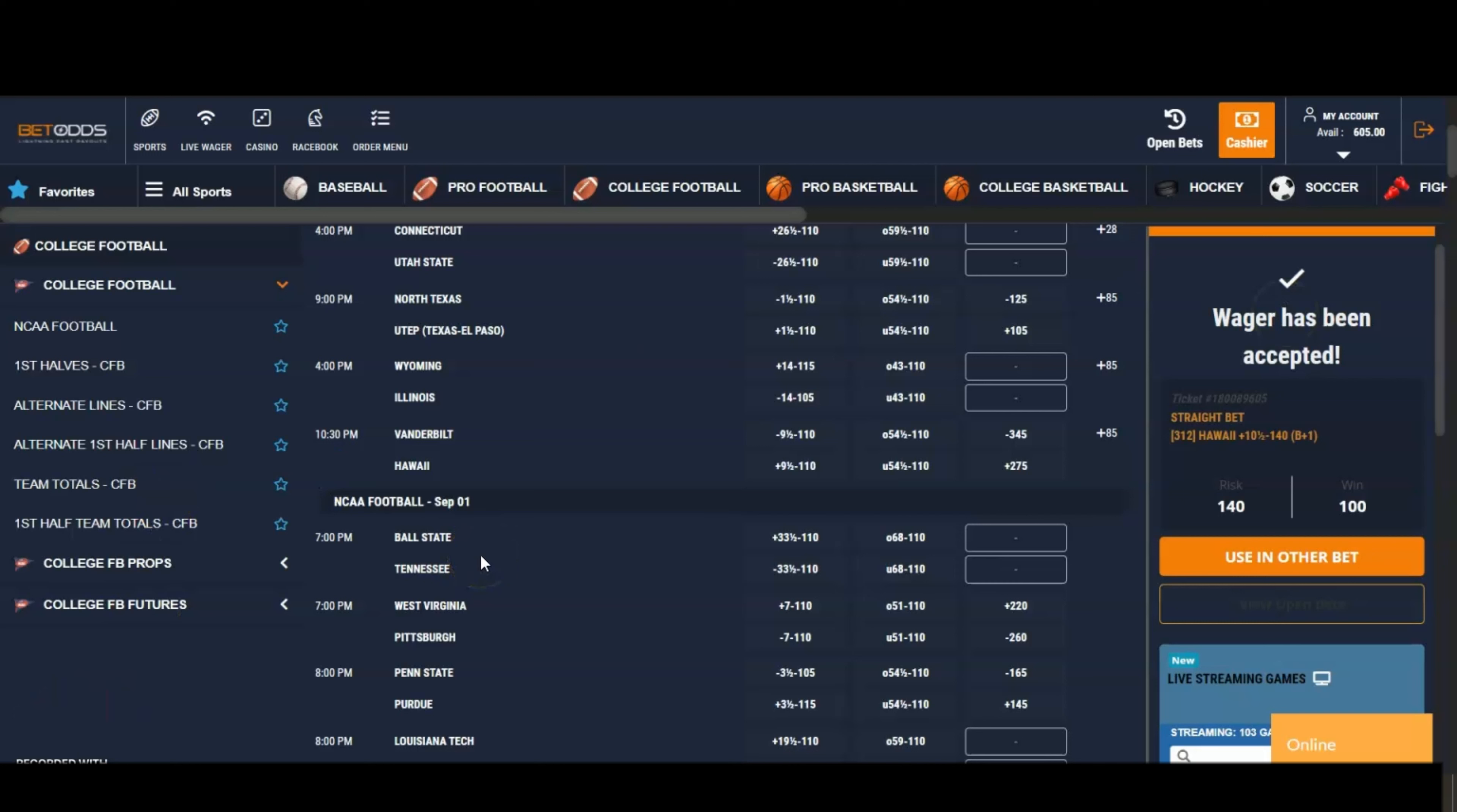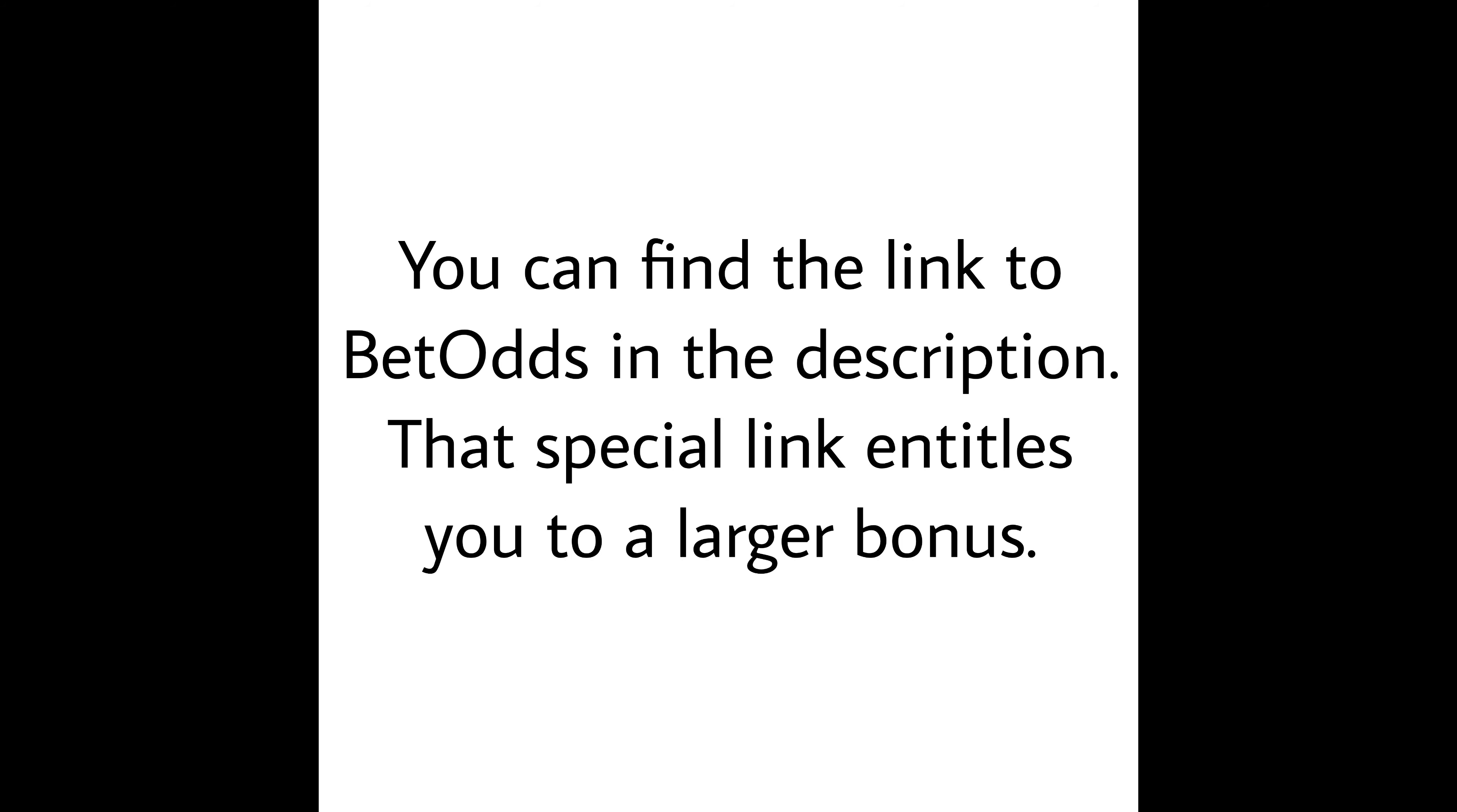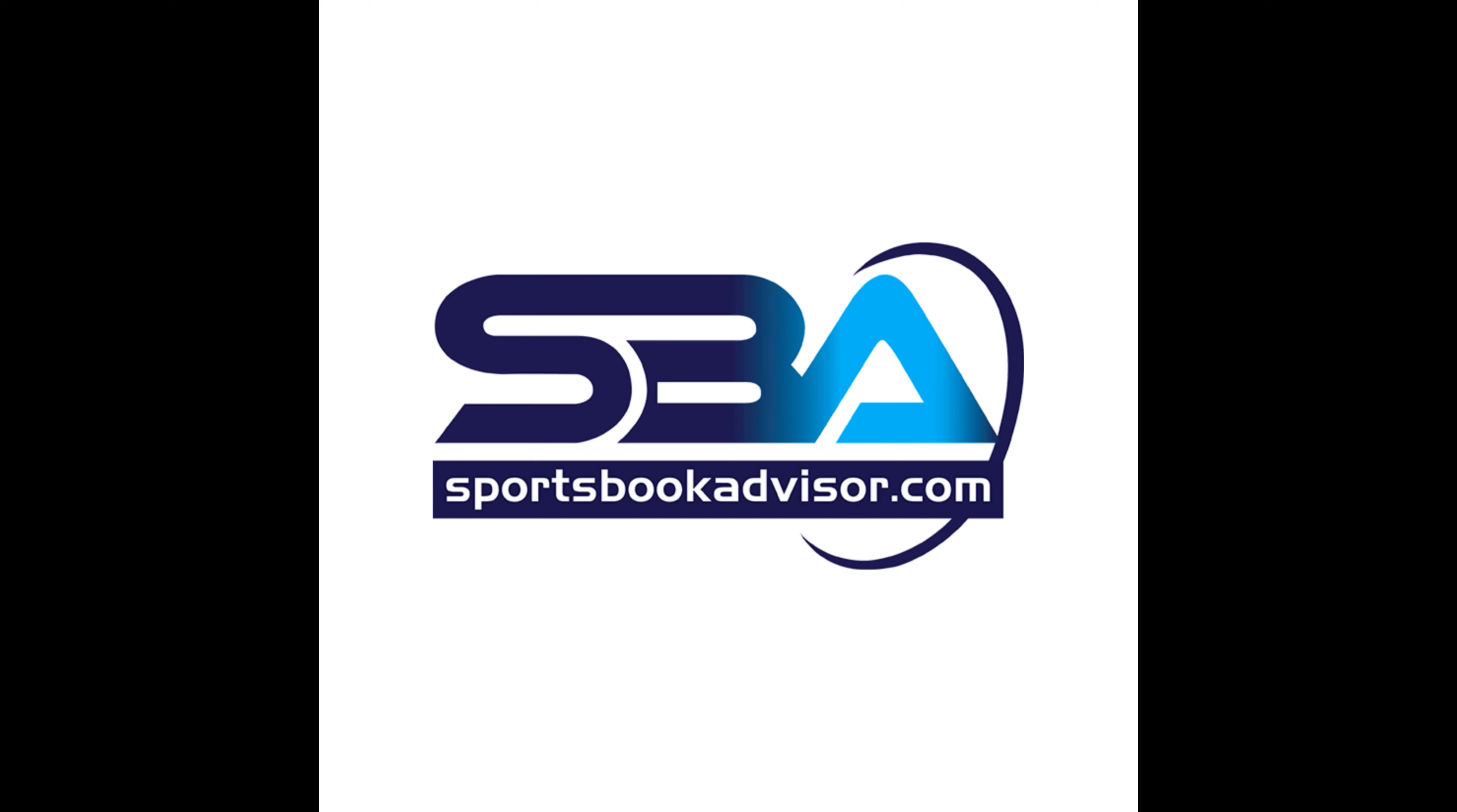at BetOdds. Check in the description to find a unique link, one that entitles you to a special bonus. Until next time, we hope you found this video useful. This is sportsbookadvisor.com.